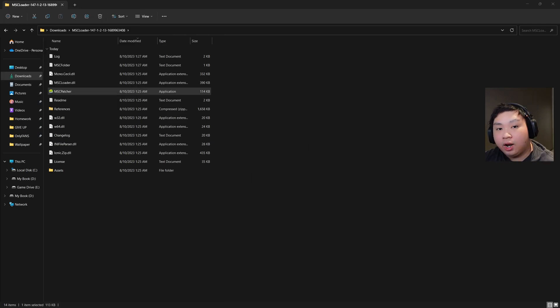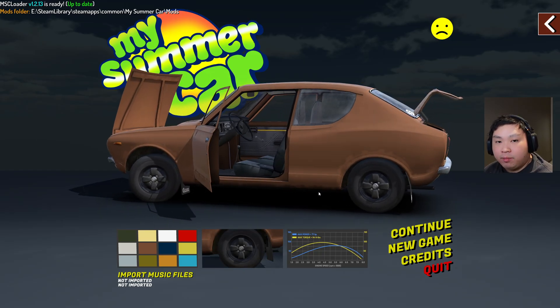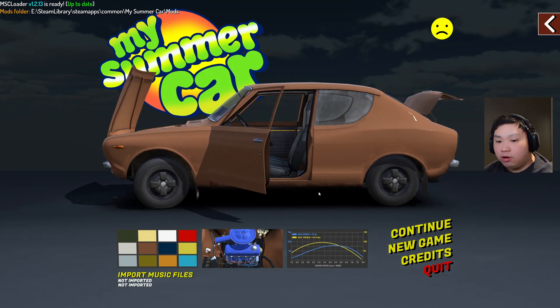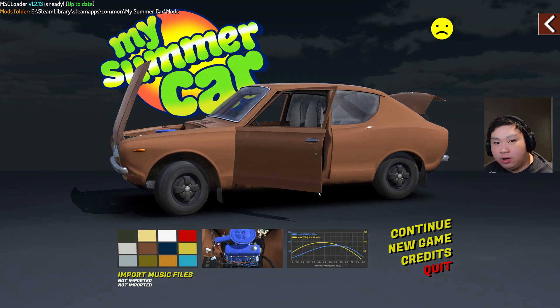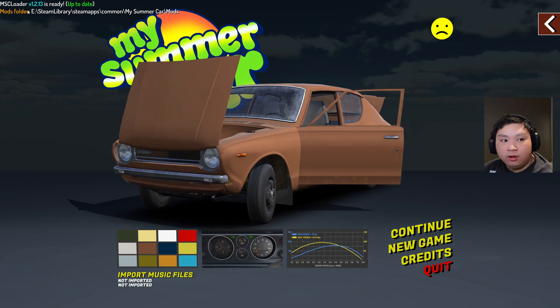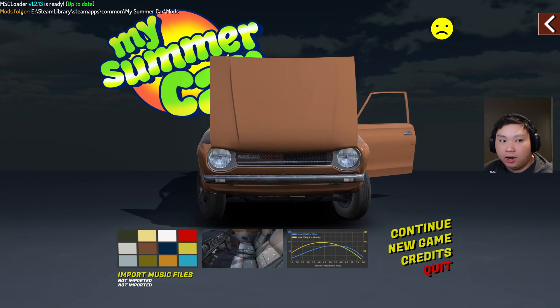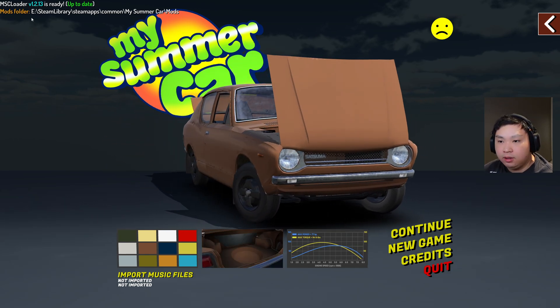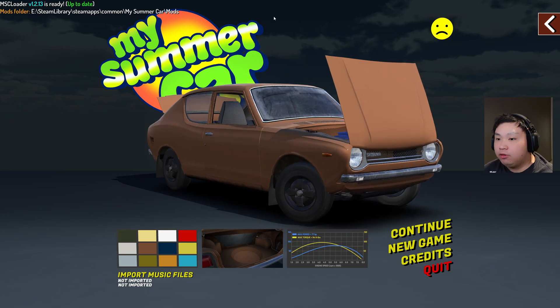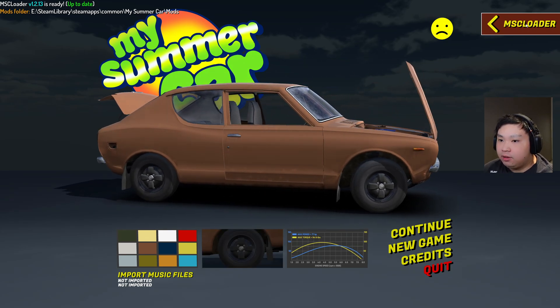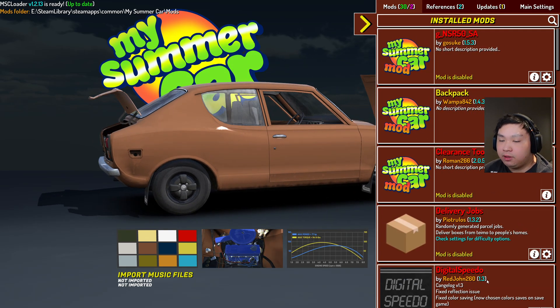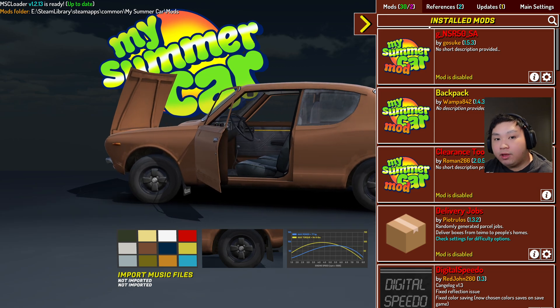Now we're just going to head over to My Summer Car, and now we are in My Summer Car. To know if you installed it properly, the MSC Loader with the version will be up in the left corner right here, and also the Mods tabs right here. MSC Loader will be right here. This is where you can see your installed mods.